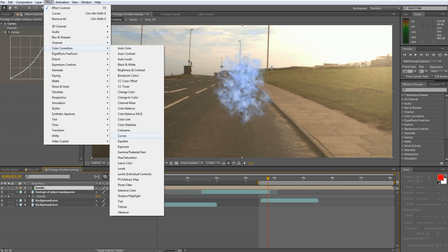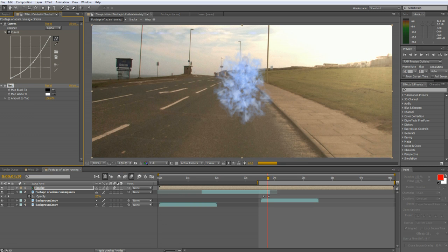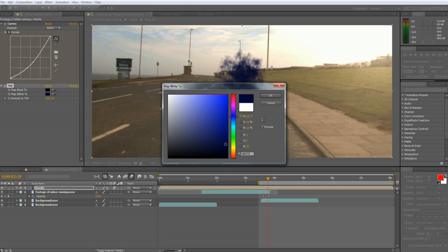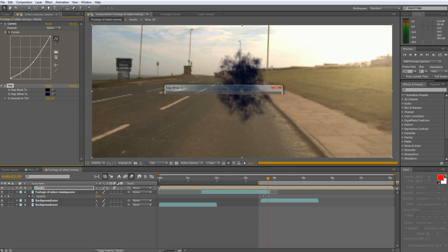To add color to the smoke go to Effect Color Correction Tint. I'm going to use a dark blue but you can use any color you want or even mix colors if that's what you want to do.